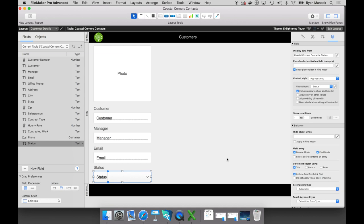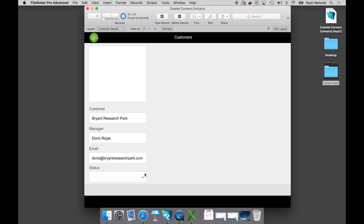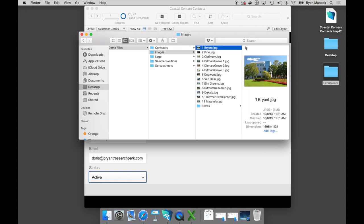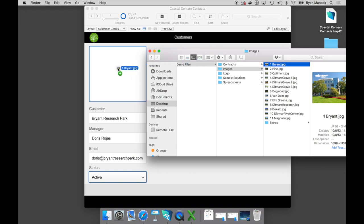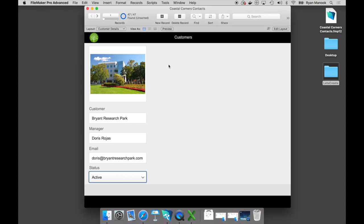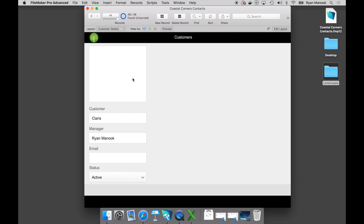Pretty good start to our custom app. Let's exit layout mode and start interacting with what we've built. I'll click on the exit layout button at the upper right — I'm now in browse mode, where I can interact with the custom app. I can click on that status field and start making some changes. I can grab an image from my folder and drag and drop it right onto the container field. We're already starting to solve some of that scattered information issue. I can also create new records, add a new customer, promote someone to a manager, and set them as an active customer.